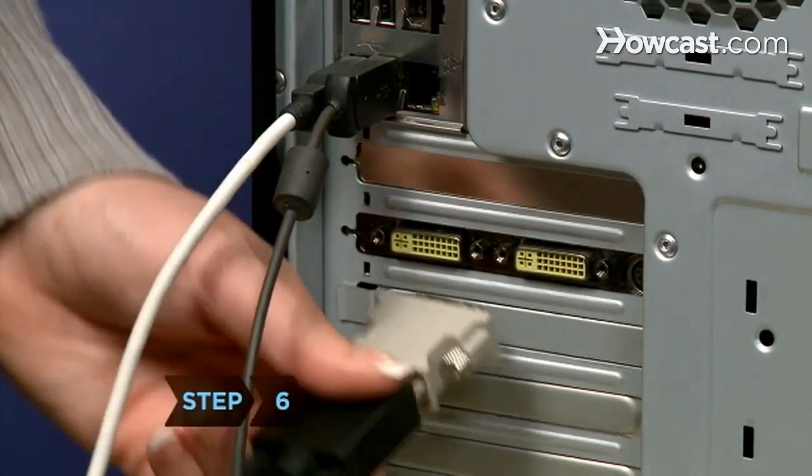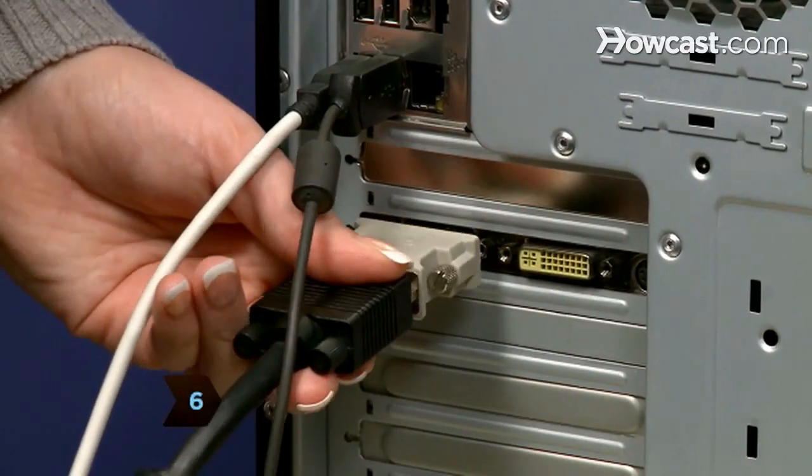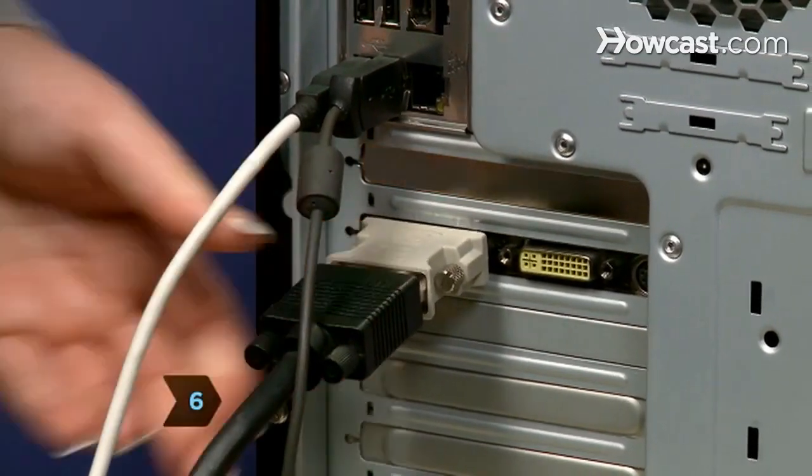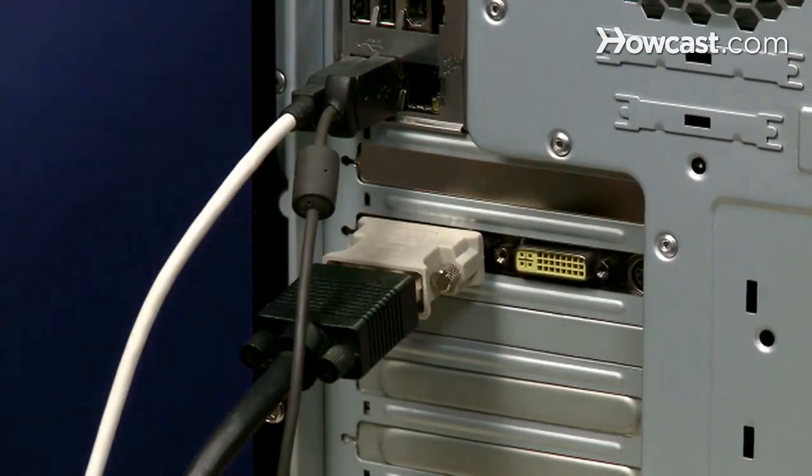Step 6. Replace the side cover, then connect the power cord and monitor to the computer.